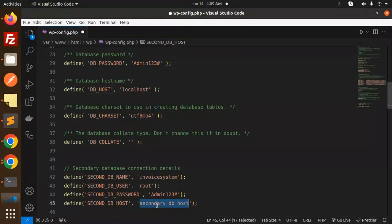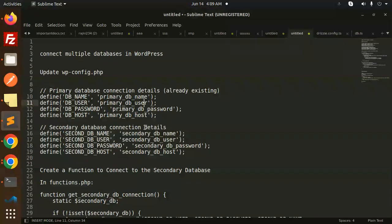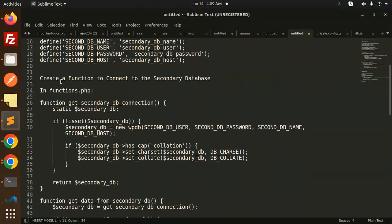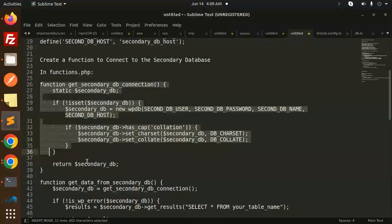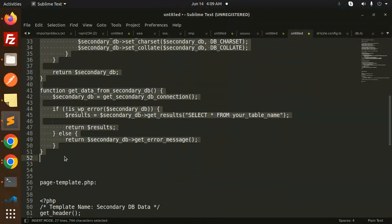Let's paste this, done. This is the first step in WP config. Next step is creating a connection function to connect to the secondary database in functions.php.